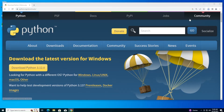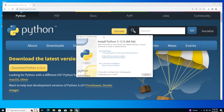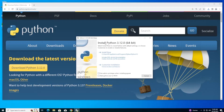Just open it and you'll get the Python setup. Make sure to check both of these options. You need to check 'Add python.exe to the PATH' — if you don't do this you'll get errors when you run your Python program. Check both things and click 'Install Now.'